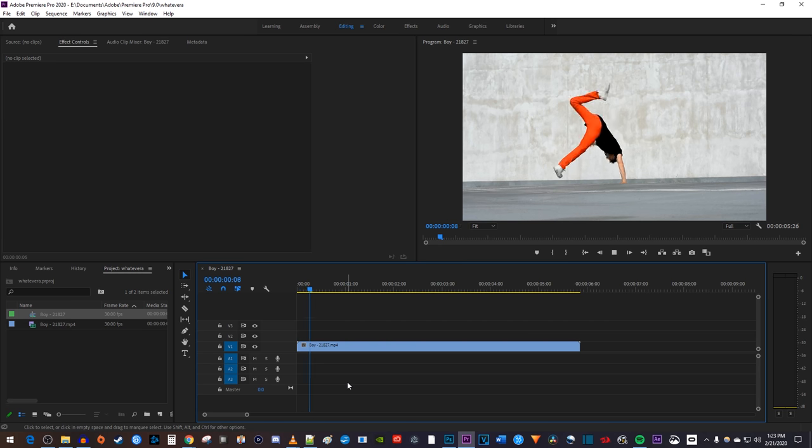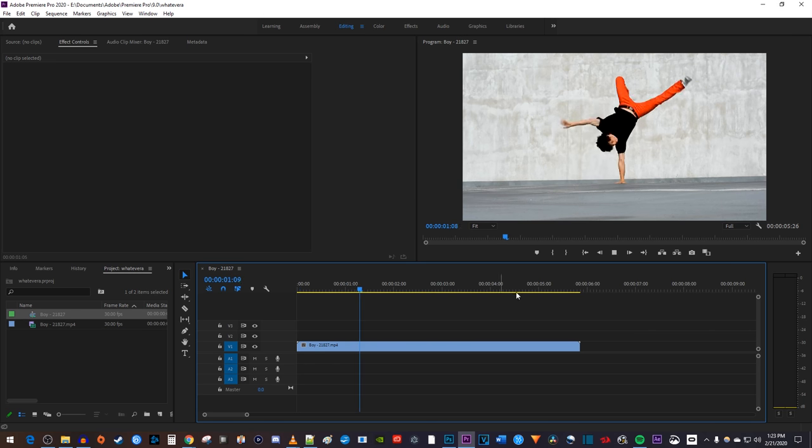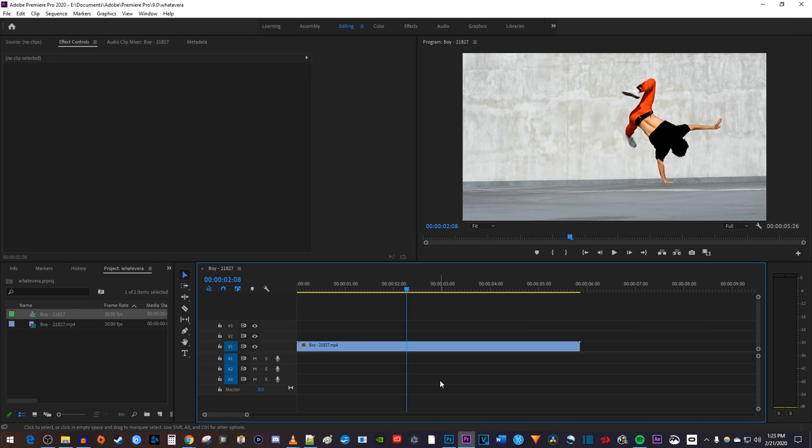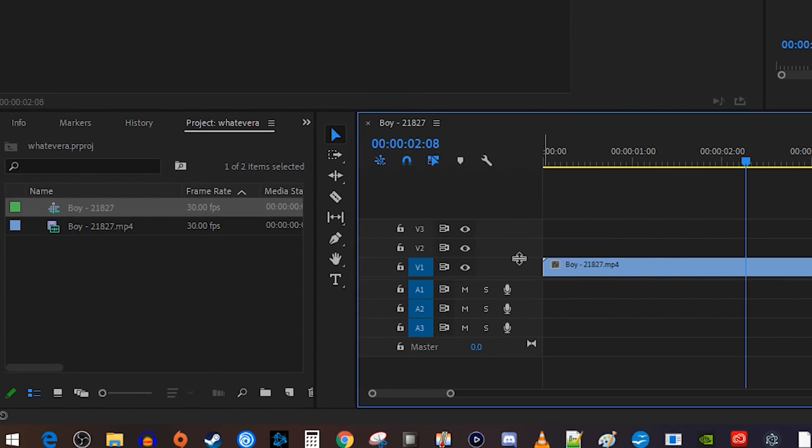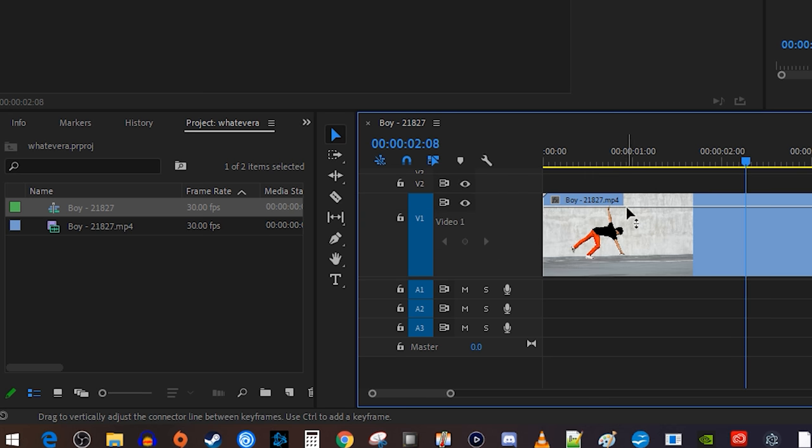Alright, to start this lesson, I added a video clip to my timeline. Let's begin by expanding our video track so that we can see this line going through it.